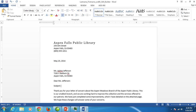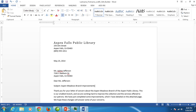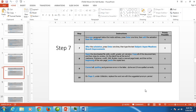One space, and then we're typing 'Aspen Meadows Branch Improvements.' So we are finished with that step.